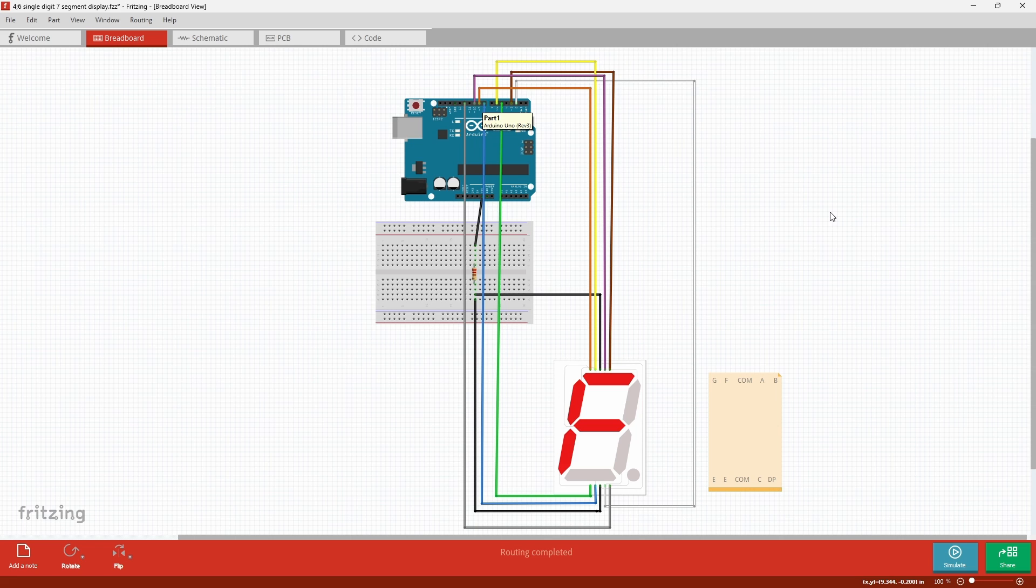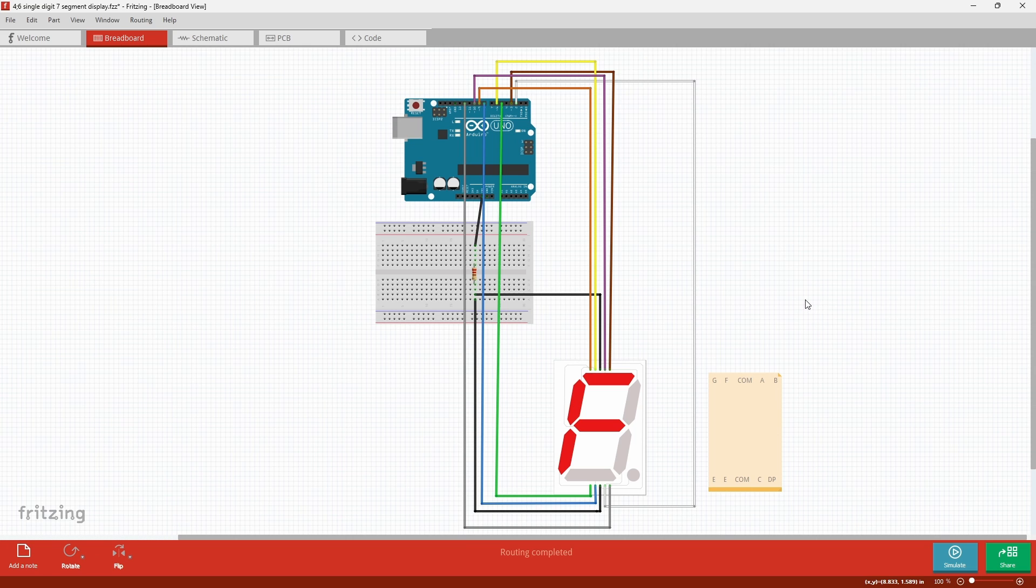The third and eighth pin are going to be connected in series to a resistor. The end of the resistor is going to be grounded. The sixth is going to be connected to pin 5. The seventh is going to be connected to pin 8. The ninth is going to be connected to pin 2 and the 10th pin on the display is going to be connected to pin 12.